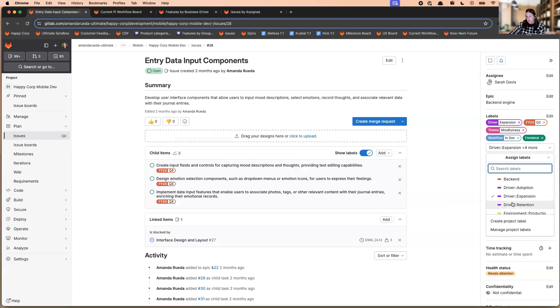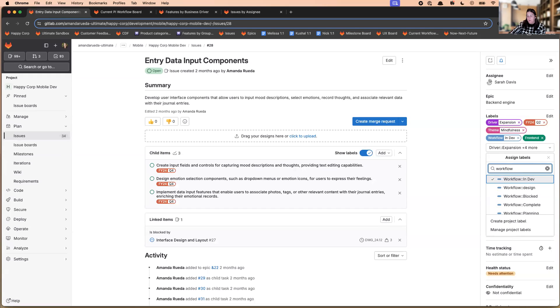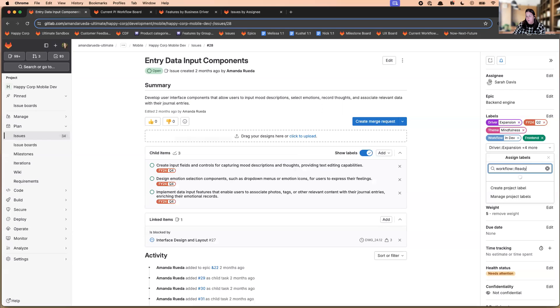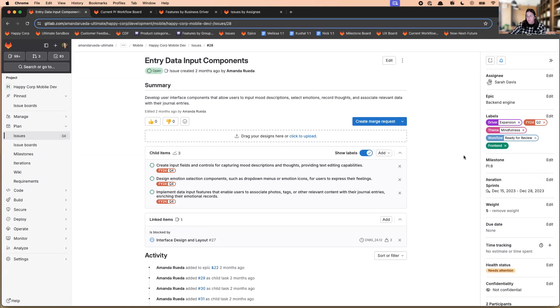So you'll see clusters of labels if you have them scoped, right? So if they all have the same prefix, they'll be clustered and then alphabetized from there. But as you type, the options available will then narrow to the available options. So workflow, let's say I'm currently in dev, let's say I'm ready for review. So I can select ready for review.